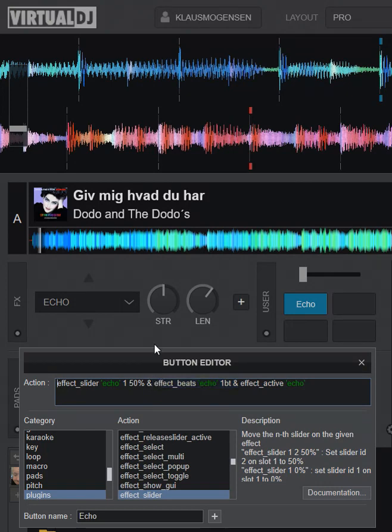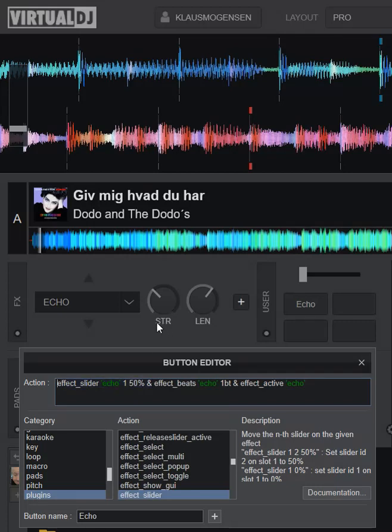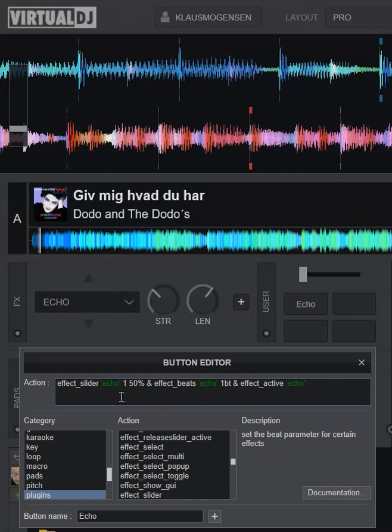That means that if I change this, it'll turn off because FX slider at 50% is no longer true. So can we fix this? Yes, we can just add more ampersands.